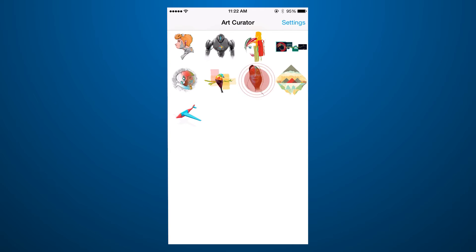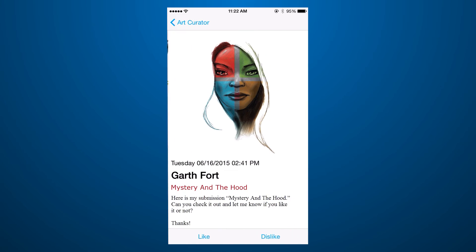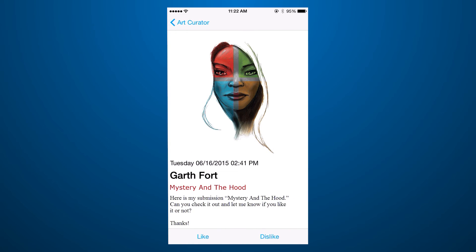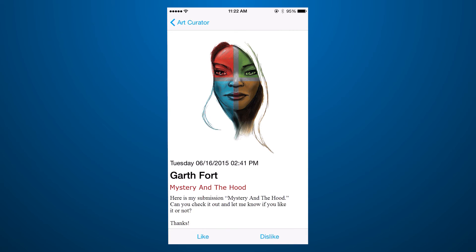Select an image to view the message details, and then select Like or Dislike to mark the email as read, and reply to the sender.